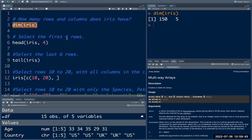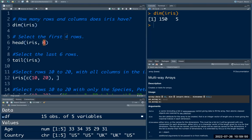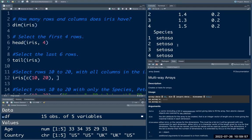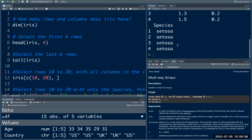The next one is to select the first four rows. You can use the head() function. Here we need to select only four rows, so we can pass 4 here. This gives the first four rows of the iris dataset.